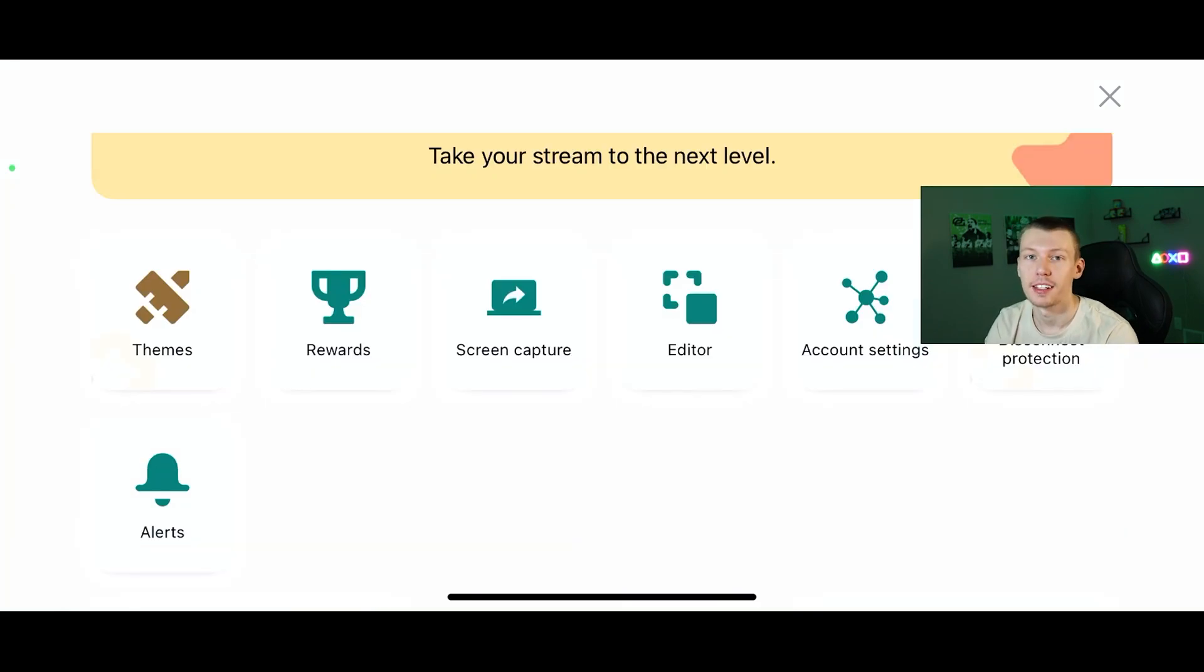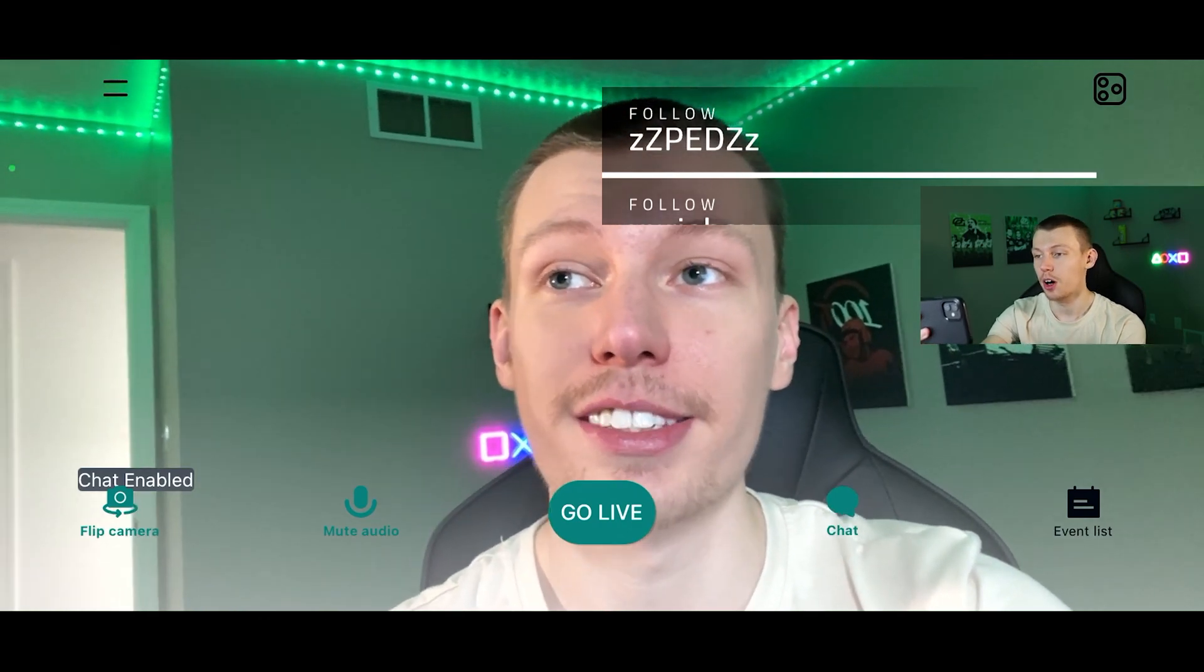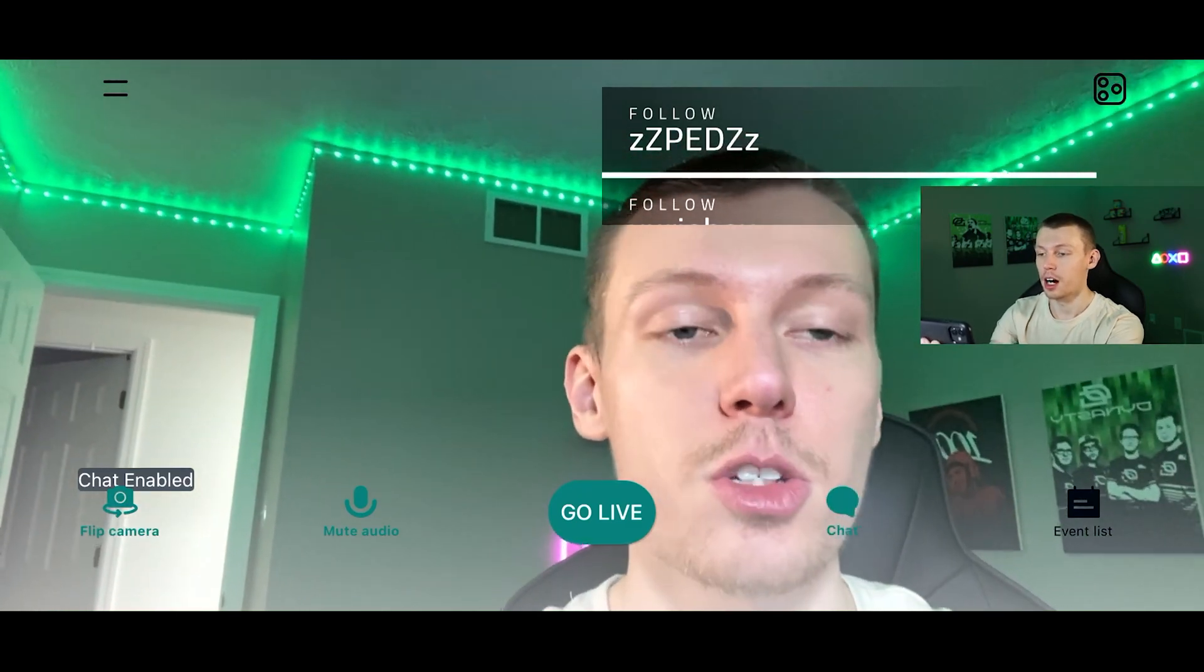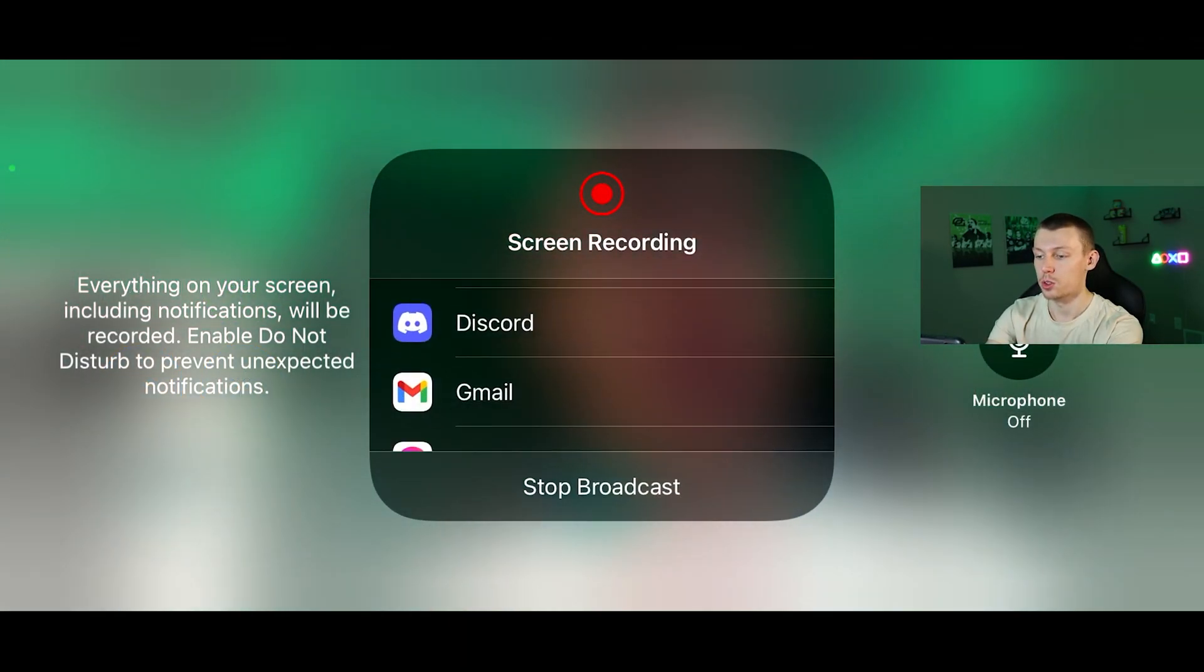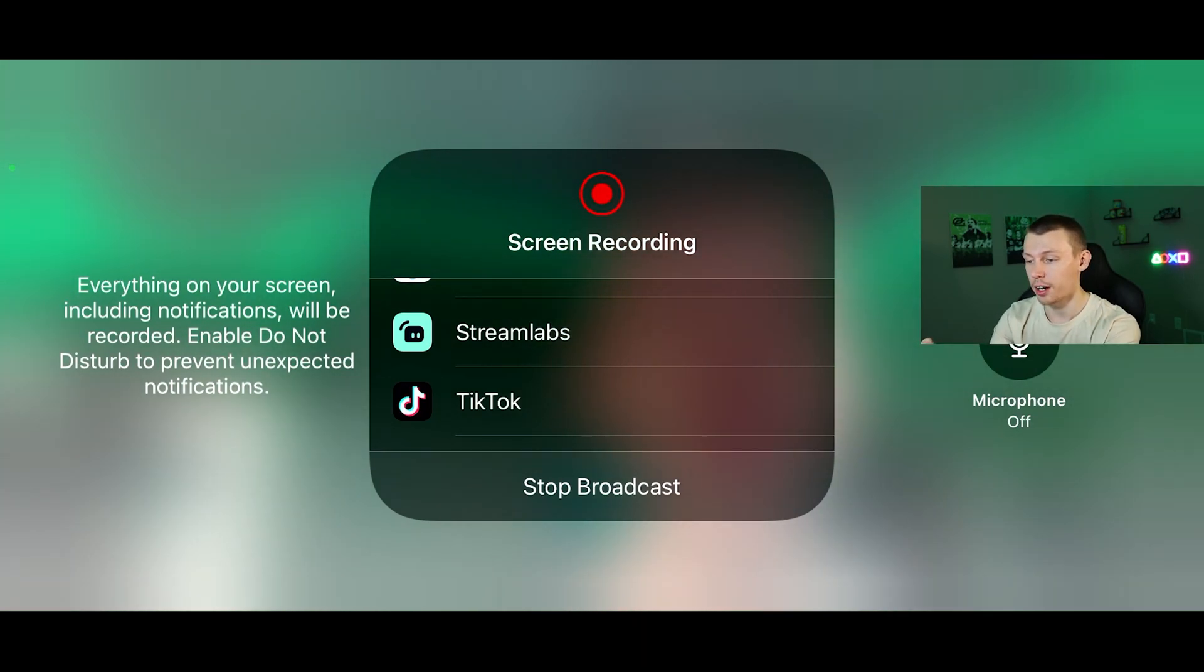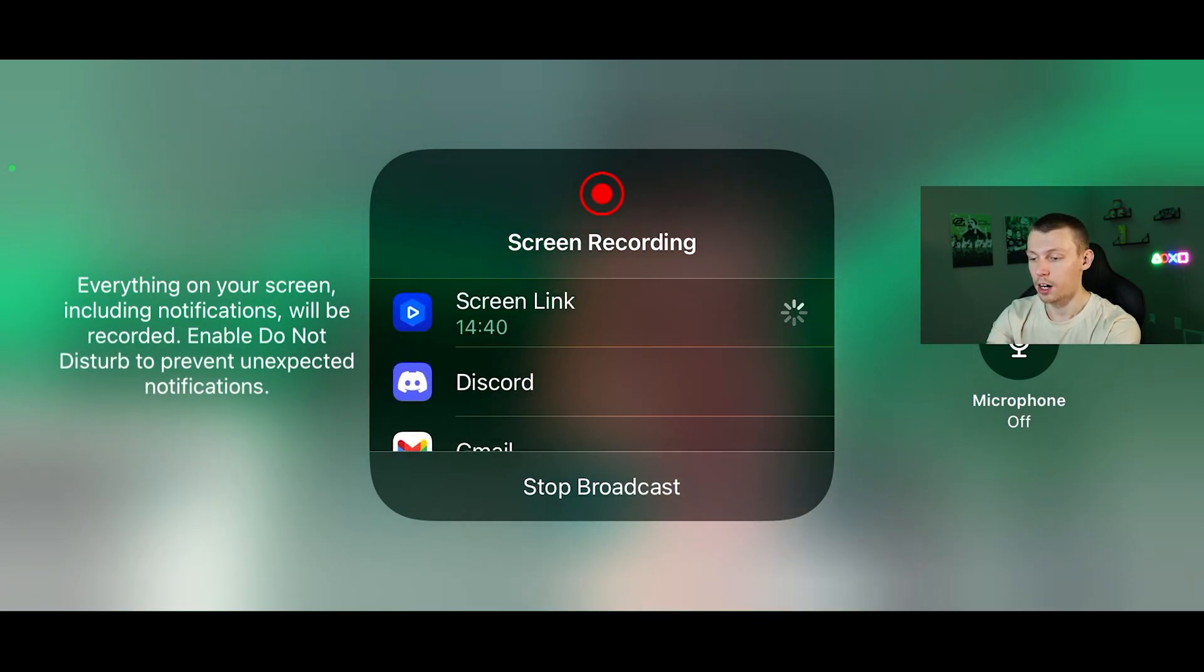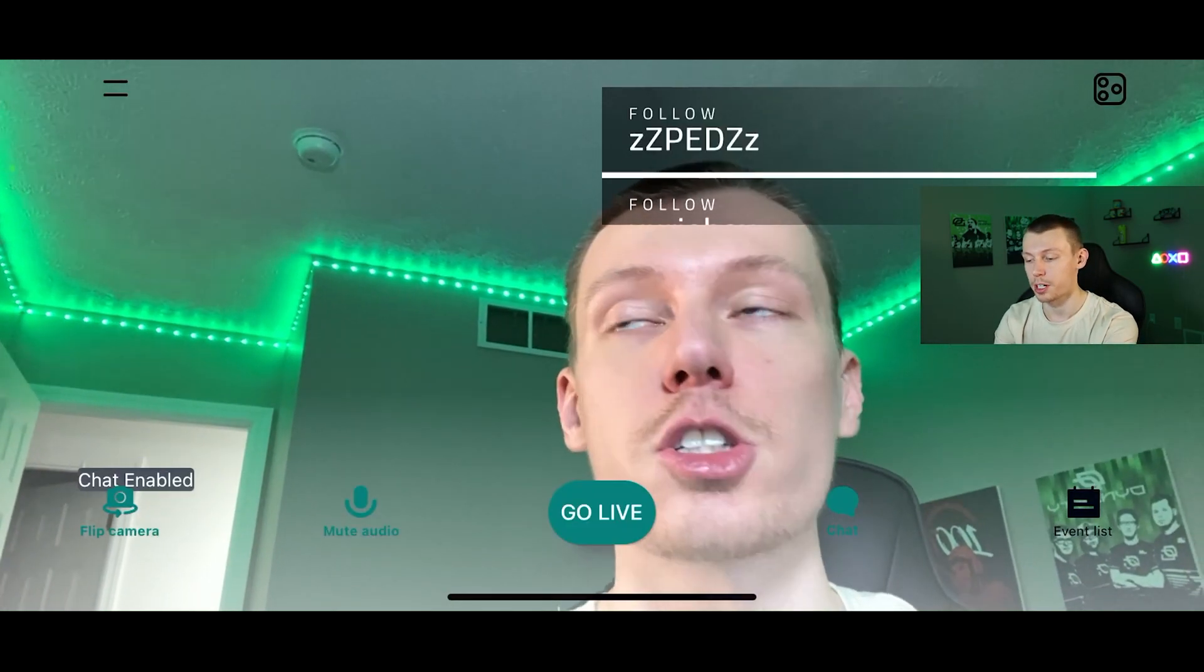I'll leave a link in the description to the Streamlabs Prime membership if you are interested and want to check out more about that. Once you've got everything set up and ready to go, all you need to do is click go live right here because your account's already connected to whatever platform. If you don't want to select that and you want to make sure it's streaming your game, you can again slide down, hold down your control center and go to Streamlabs. Click that and then it'll say start broadcast. Make sure the microphone is on if you want it recording. Streamlabs start broadcast there and then it should go live on Twitch pretty much.